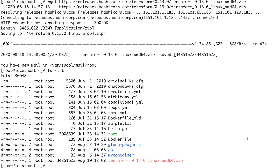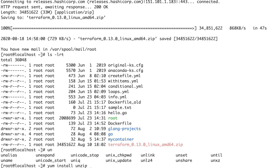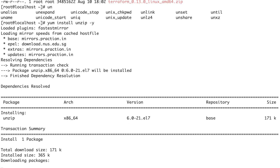Let's do ls — we have the zip file here. Let's unzip this. Let's see if we have unzip — and as you can see, I don't have unzip either. So let's install unzip as well.